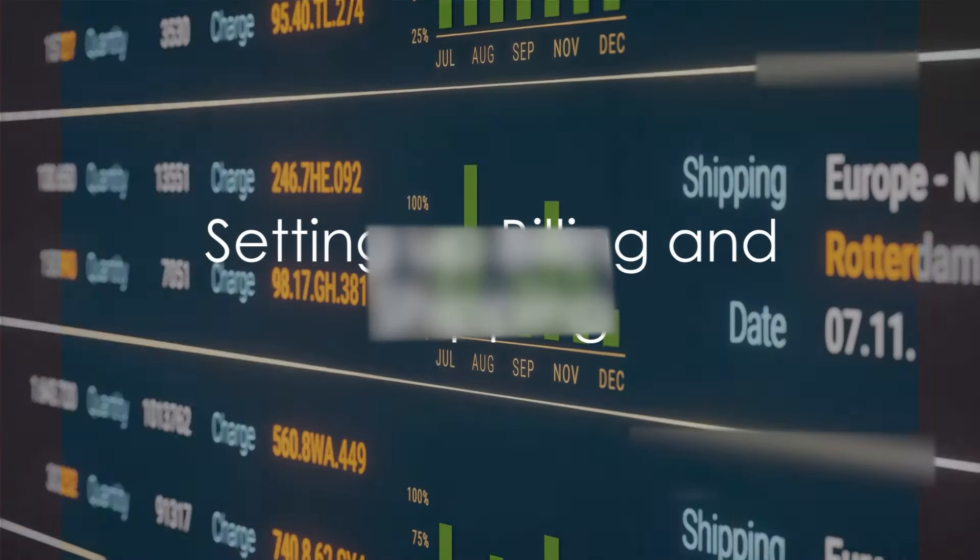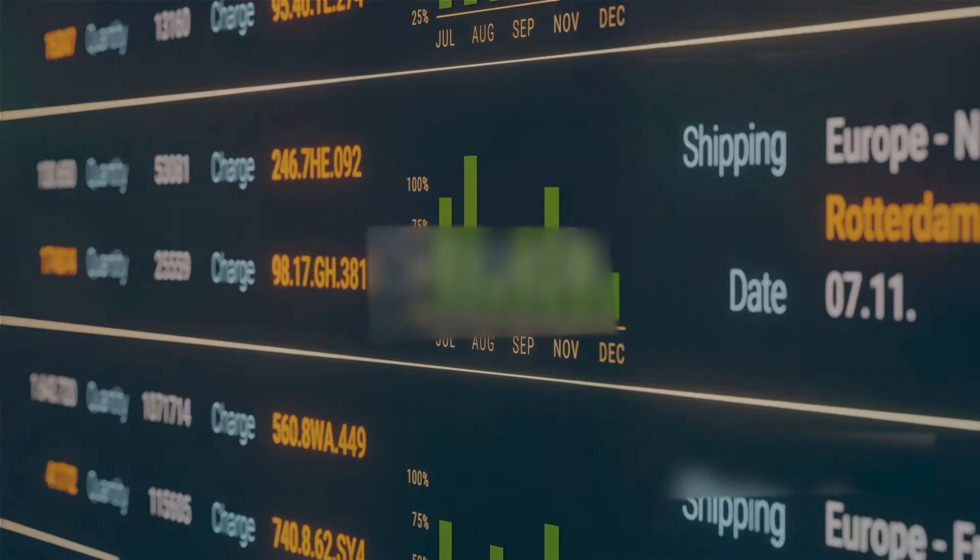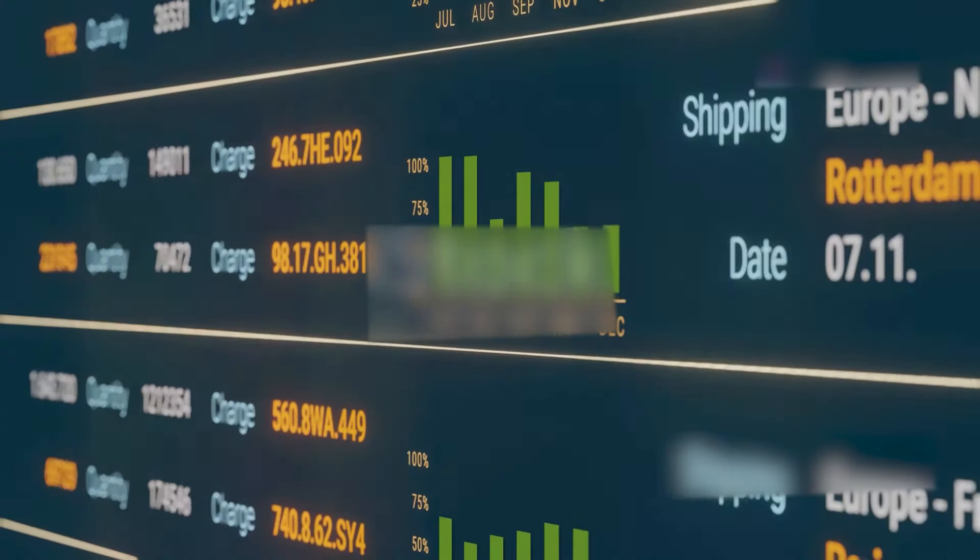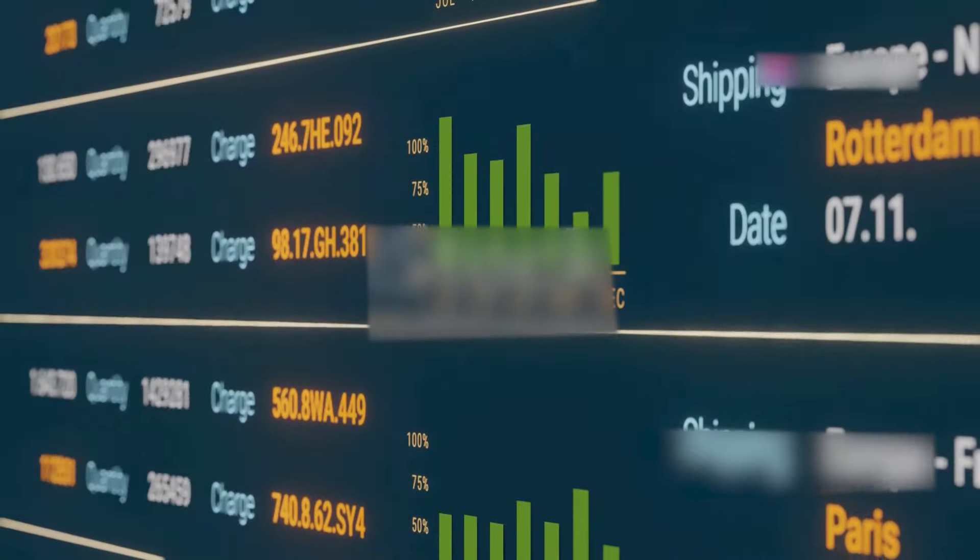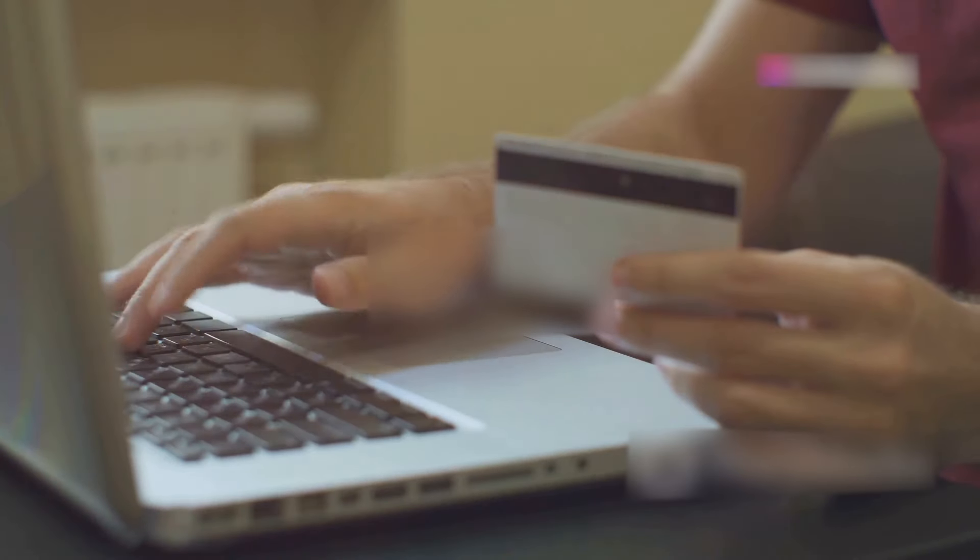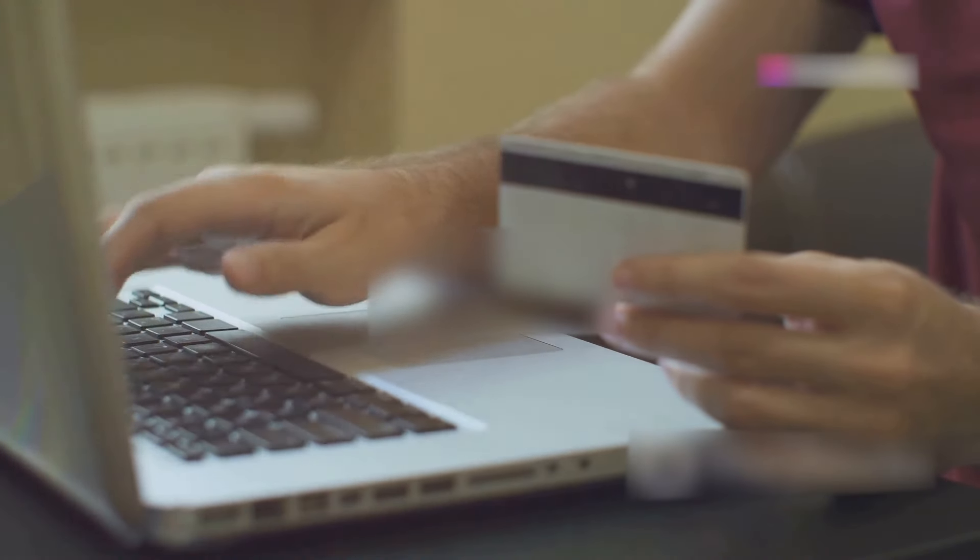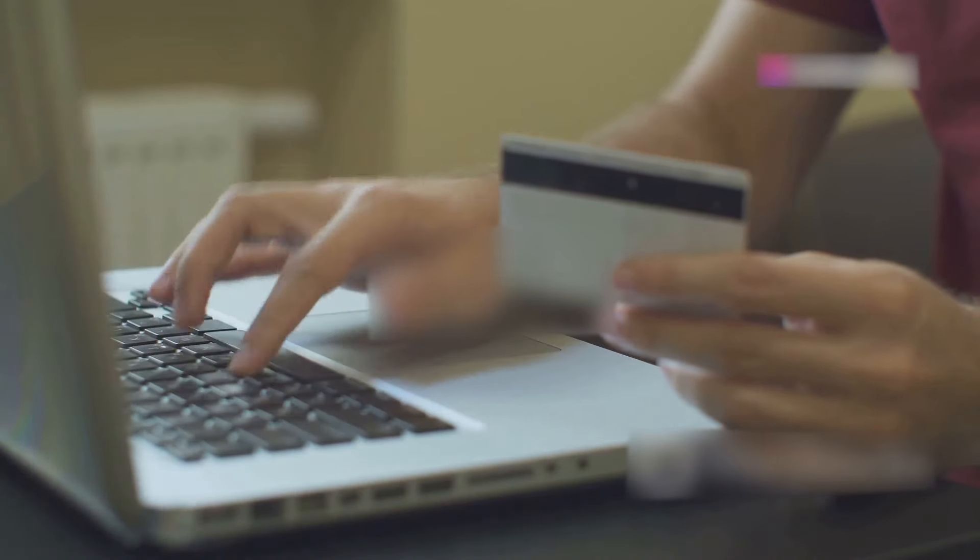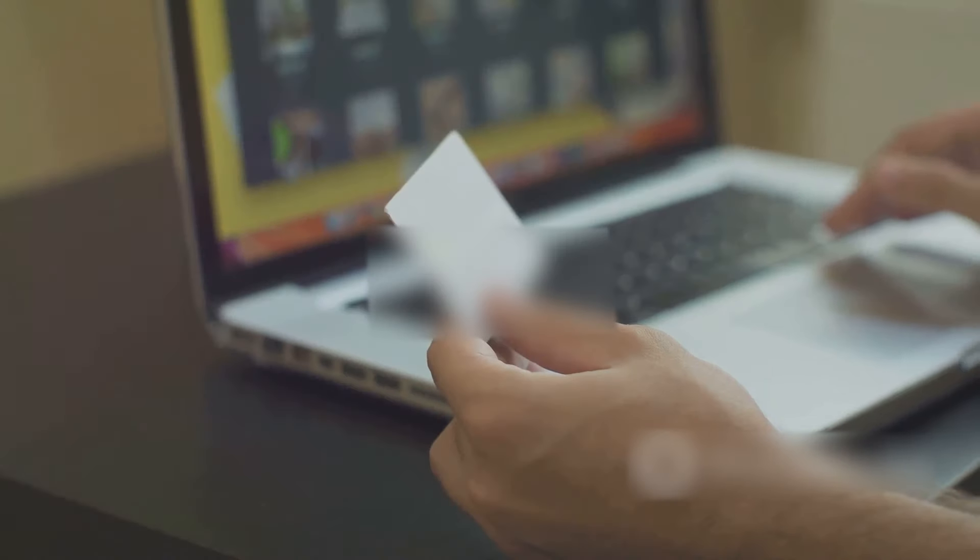Finally, set up your billing and shipping. In your Printful dashboard, navigate to Settings, then select Billing. Enter your payment details, then head over to Shipping. Here you can set up your shipping rates. Don't forget to hit Save when you're done.